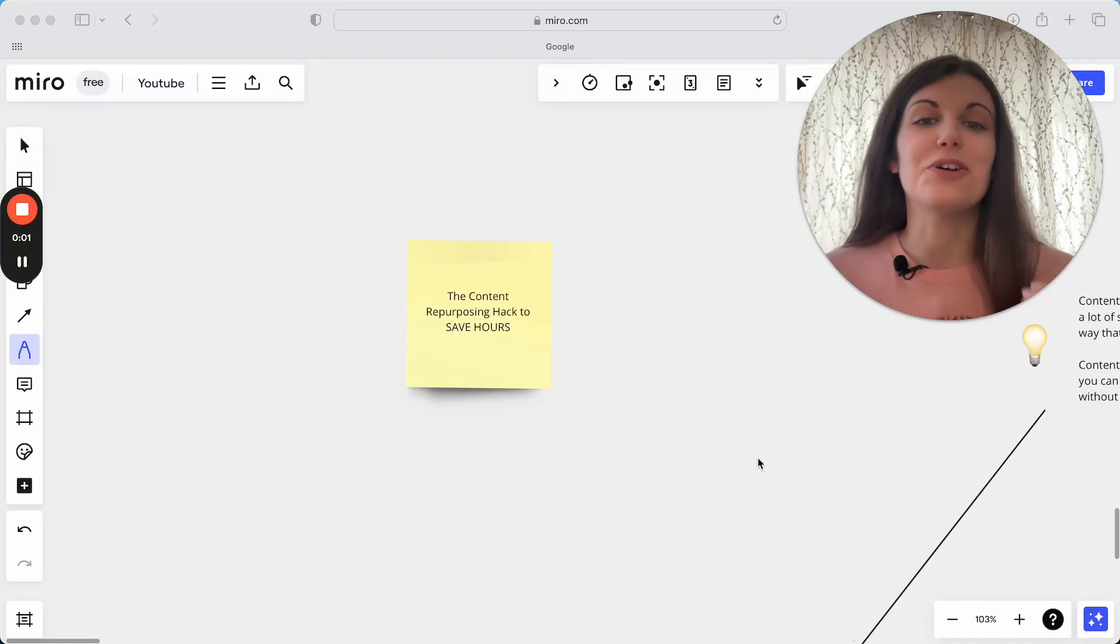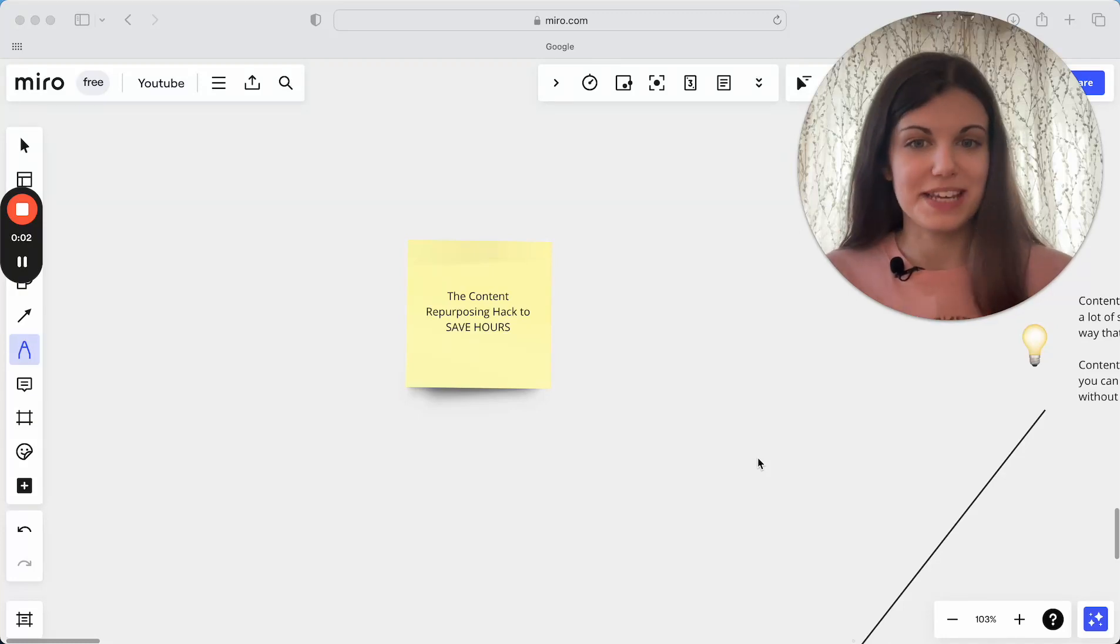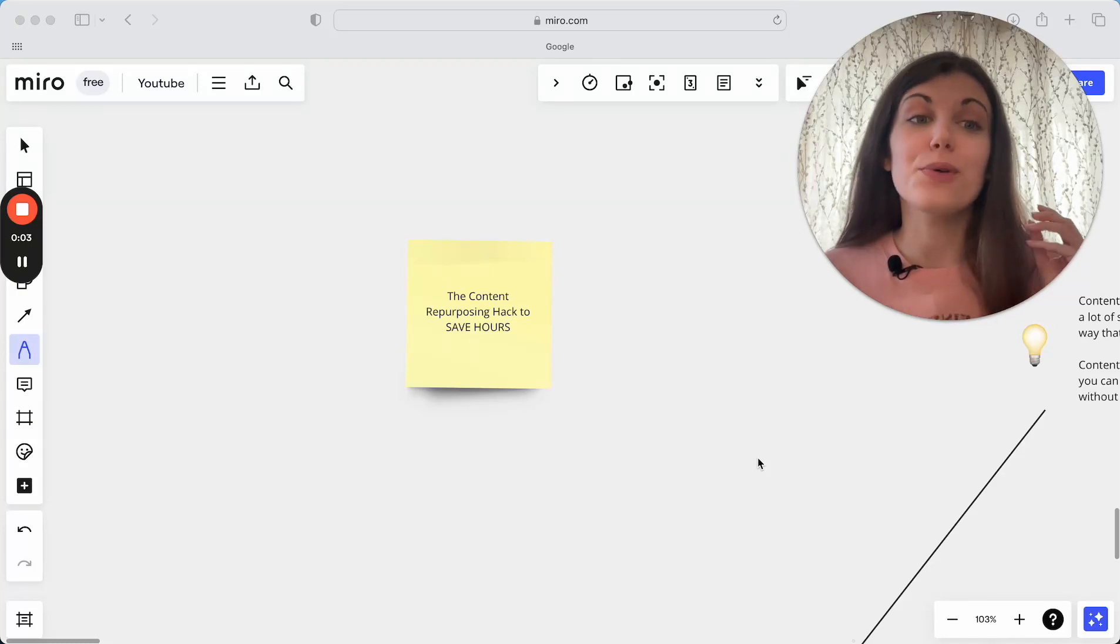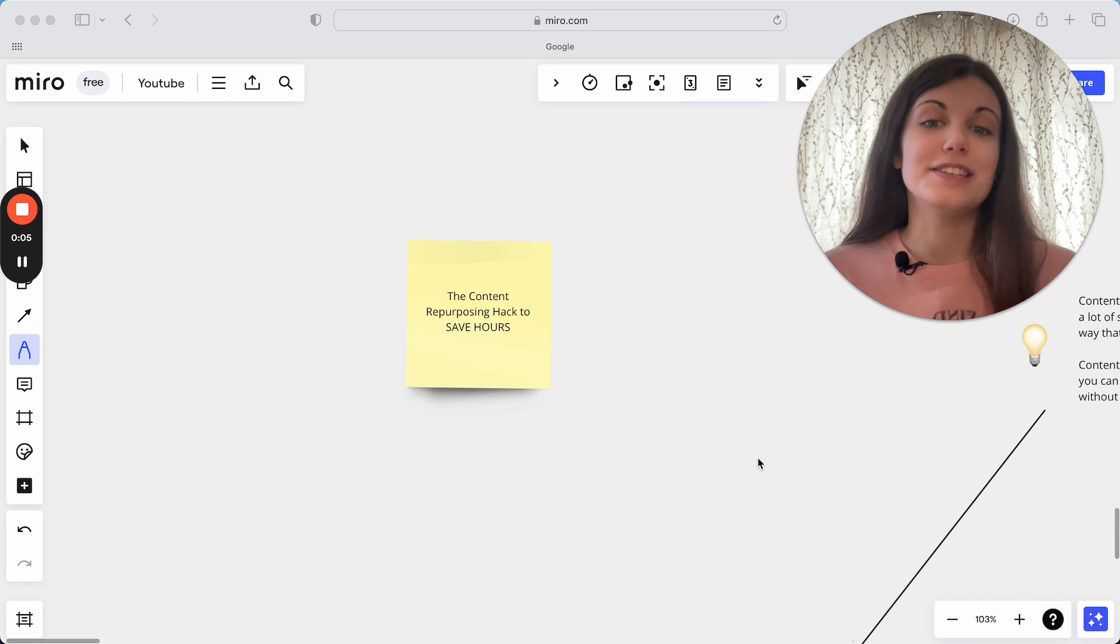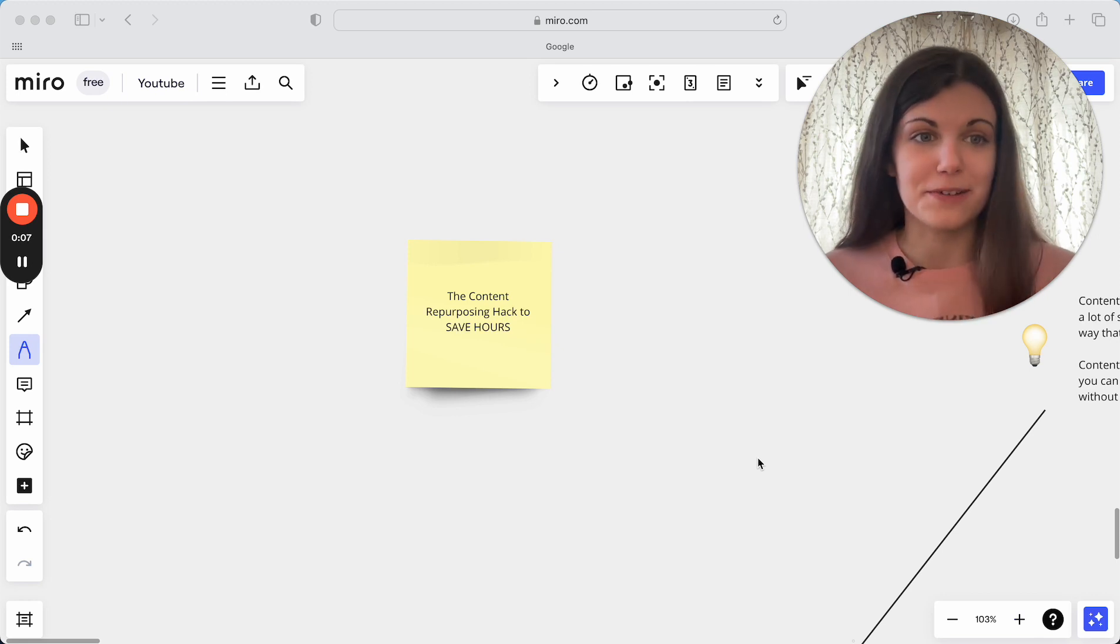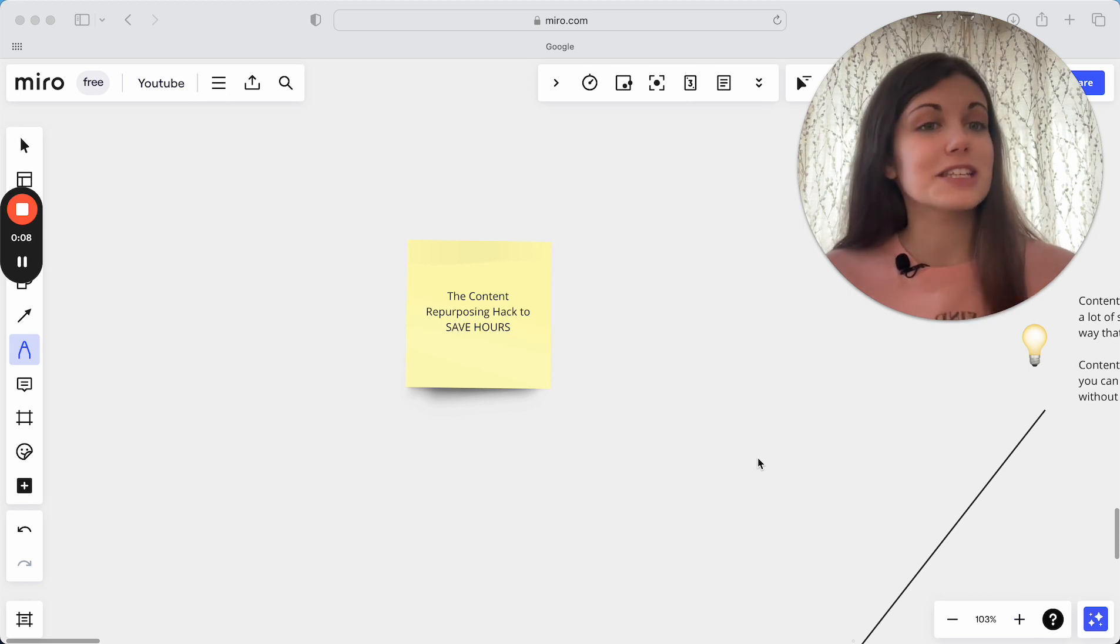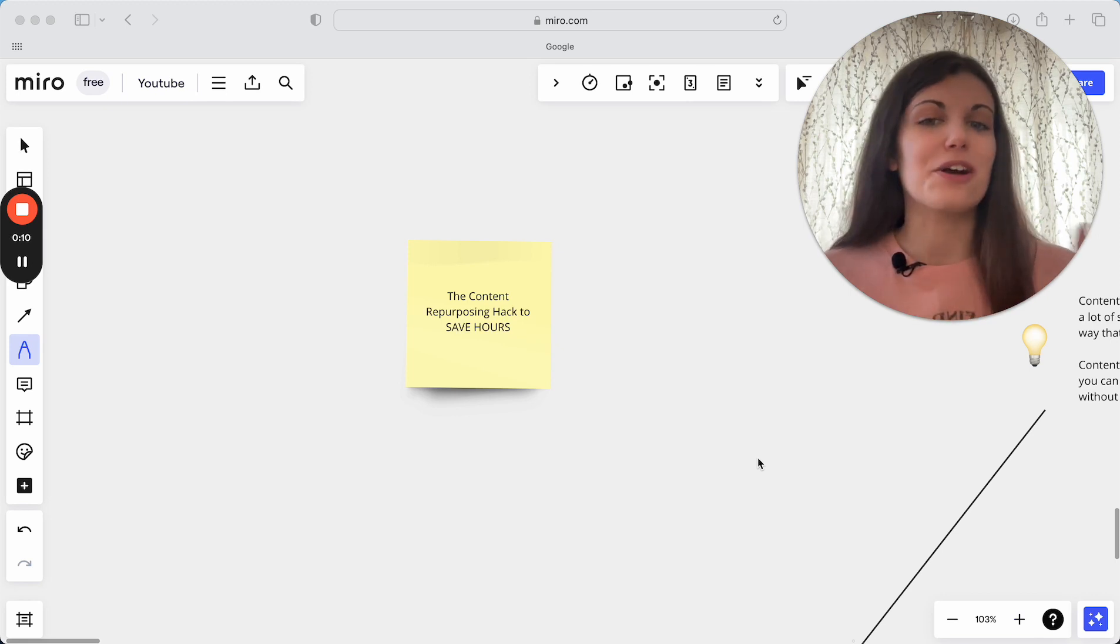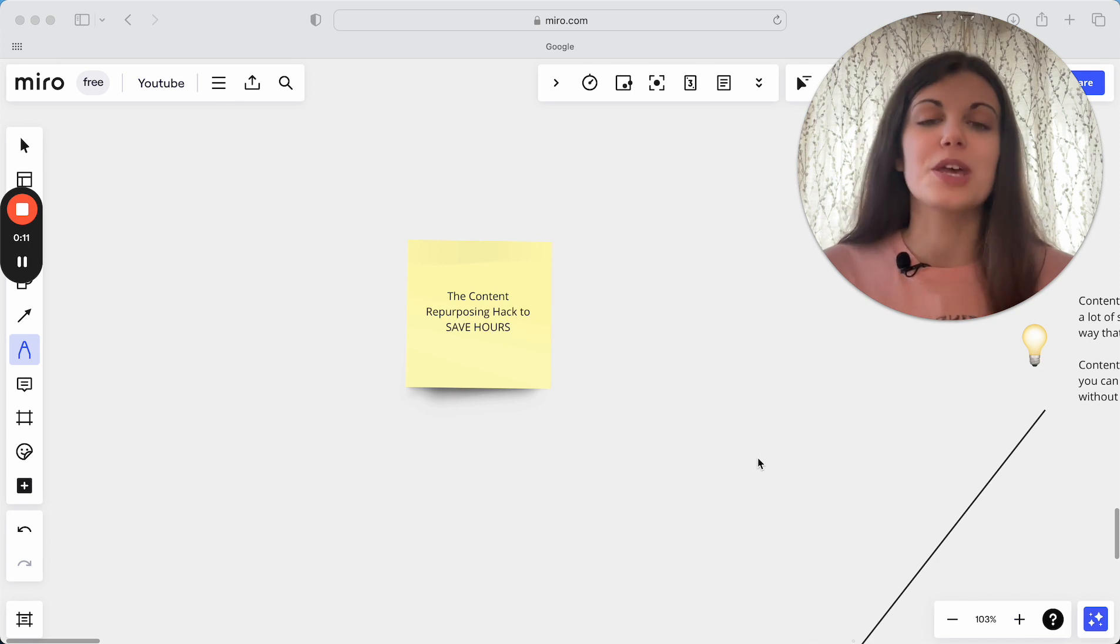I'm going to share with you today the content repurposing hack that will save you hours in your business. This is not your typical content repurposing advice. I'm not just going to tell you to copy-paste the same thing across platforms.